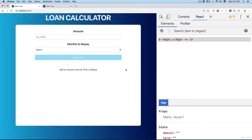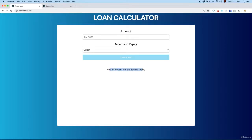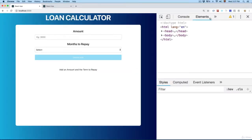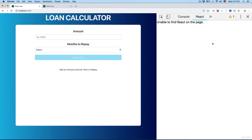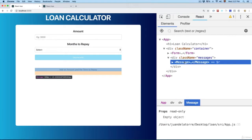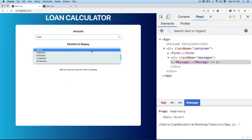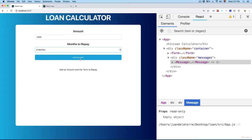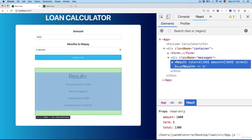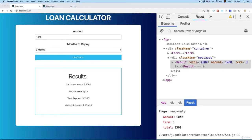Let me save this and open the project. Now you can see that we have 'Add an amount and the term to repay.' If you inspect the code and open React DevTools, you can see under the messages section we have the Message component. If you add something, select the term, and calculate, you can see Message is replaced — once you click Calculate it removes the other component and displays the Result component, because the amount now has a value.